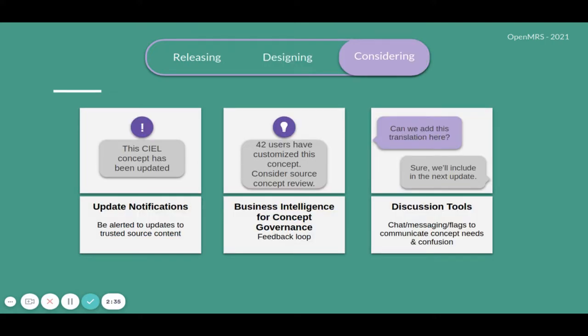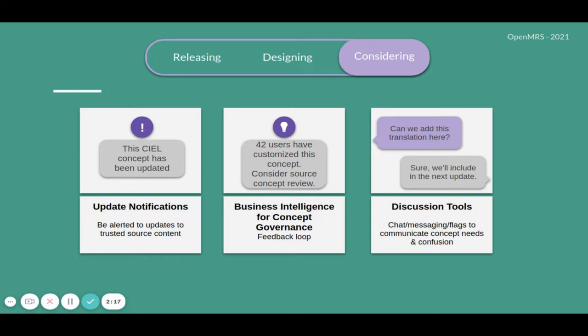These are the features which we are considering for future, which are update notification to update the trusted source content, business intelligence for concept governance, and discussion tools like chat, messaging flags to communicate concept needs and confusion.